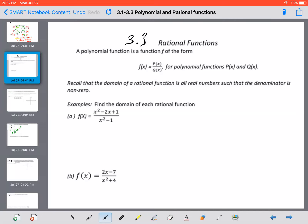In section 3.3, we talk about rational functions. A rational function is a function of the form p of x over q of x, where the numerator p of x and the denominator q of x are both polynomial functions. So a rational function is just a polynomial divided by another polynomial. We've seen rational expressions before in the first unit when we talked about simplifying or combining different types of rational expressions.